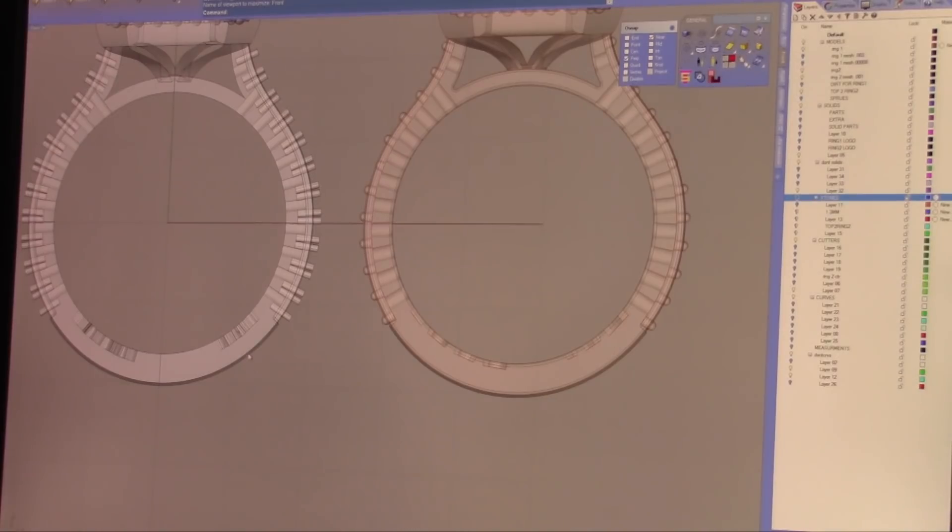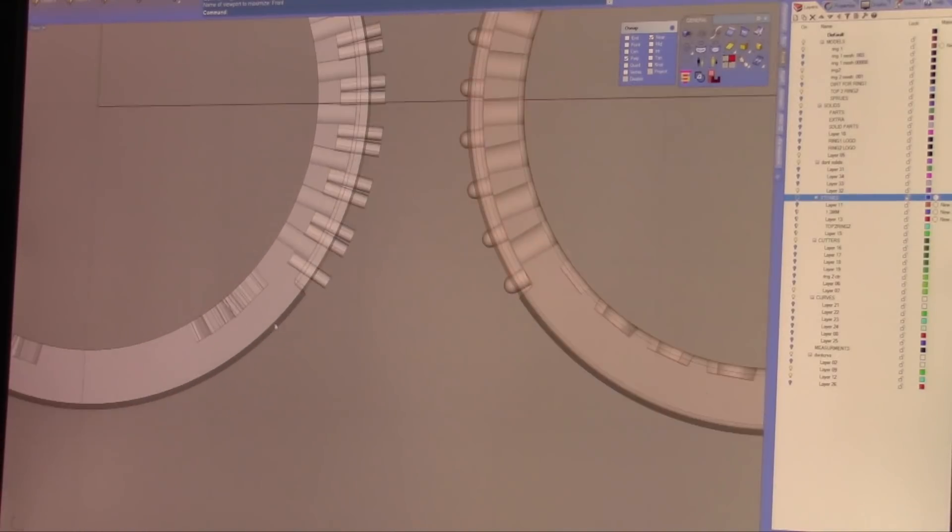Just because something is deeper doesn't mean it's better. Also, these letters here have no draft.